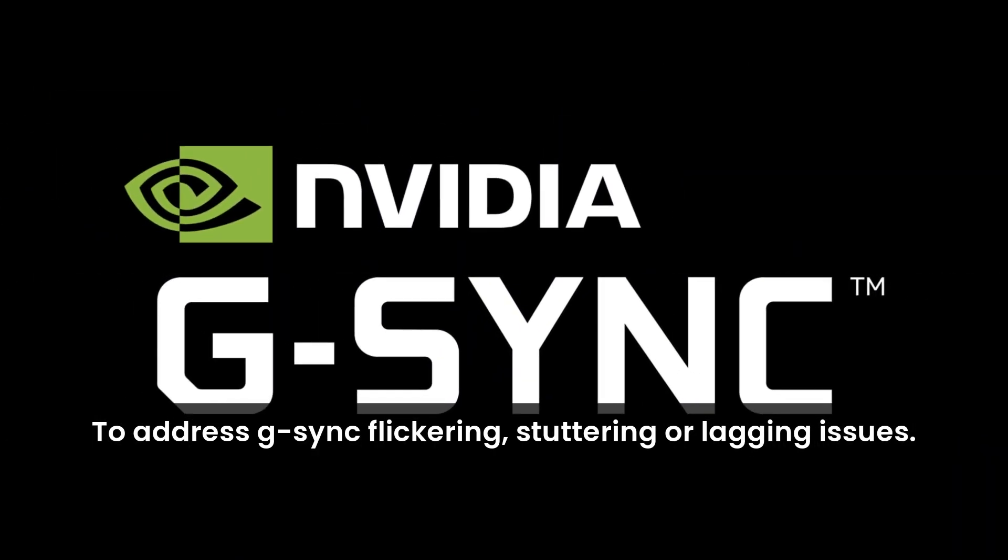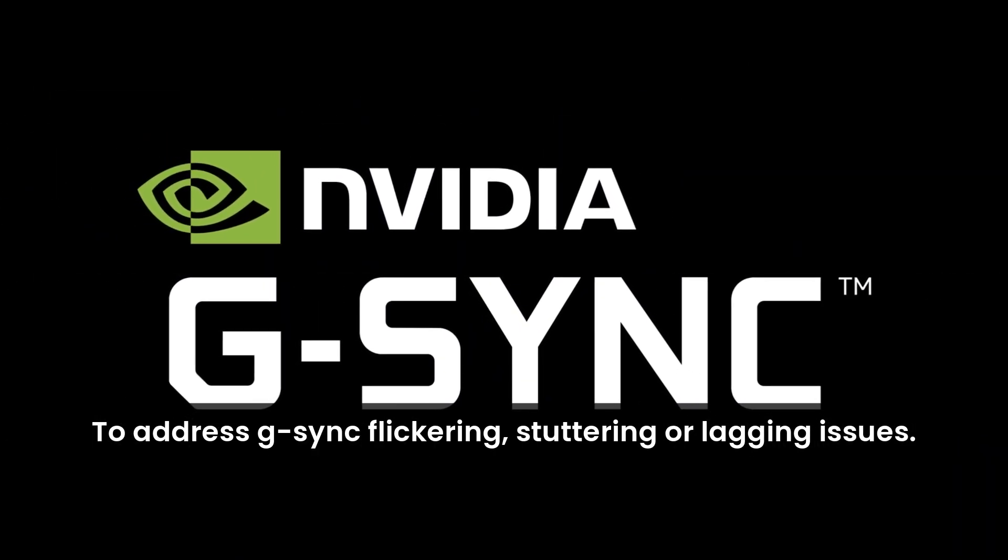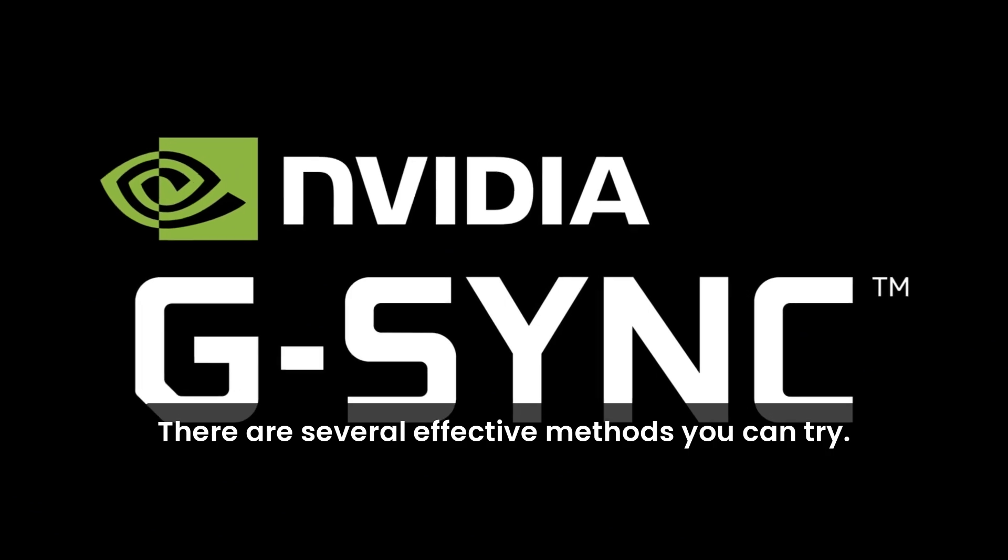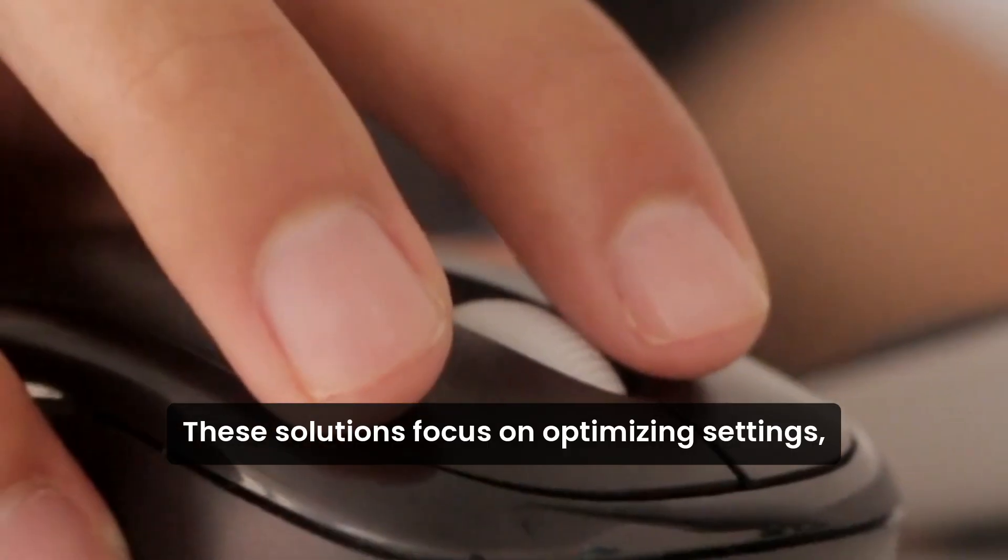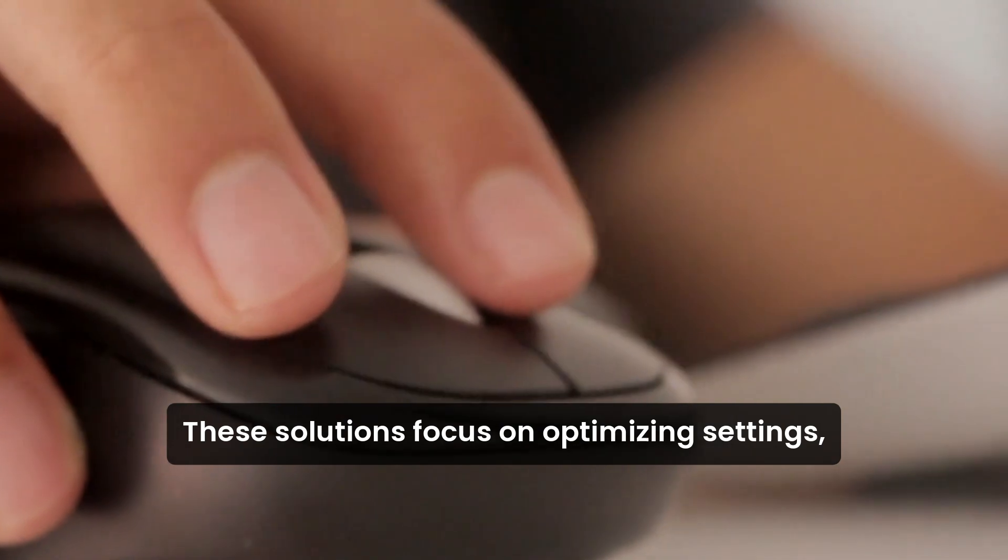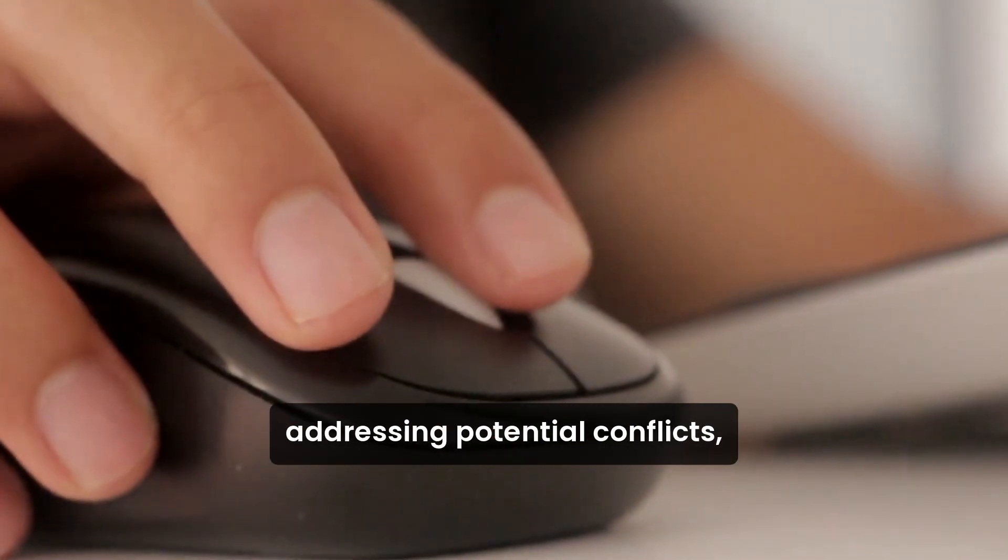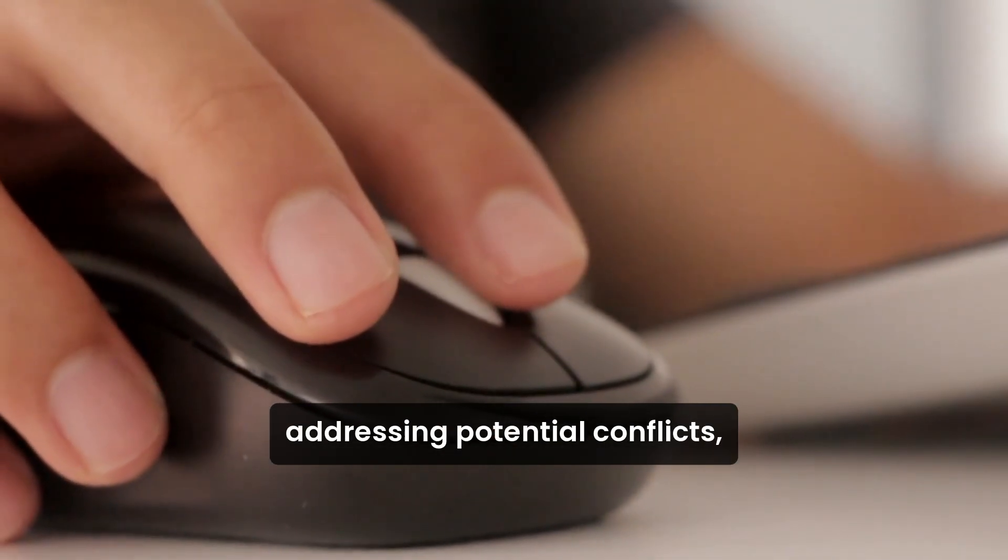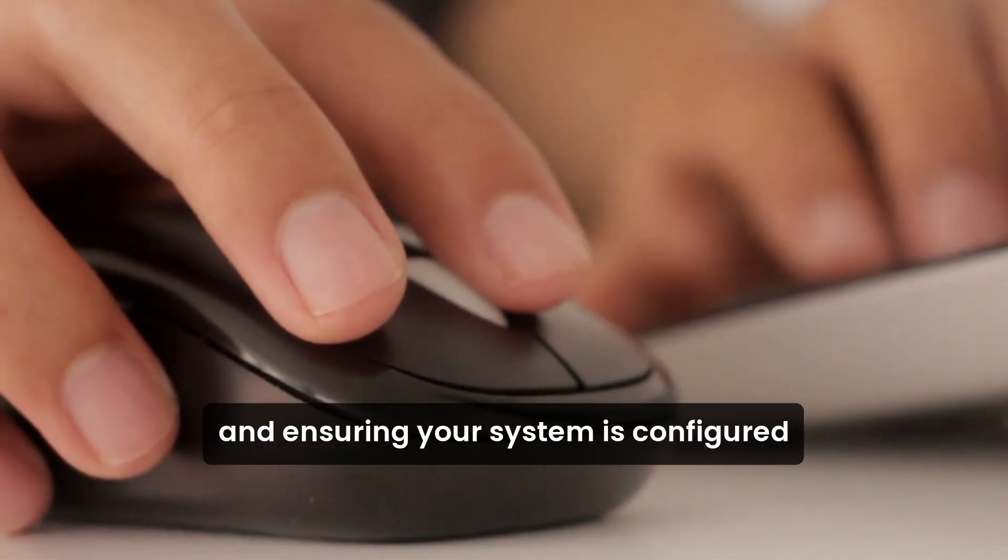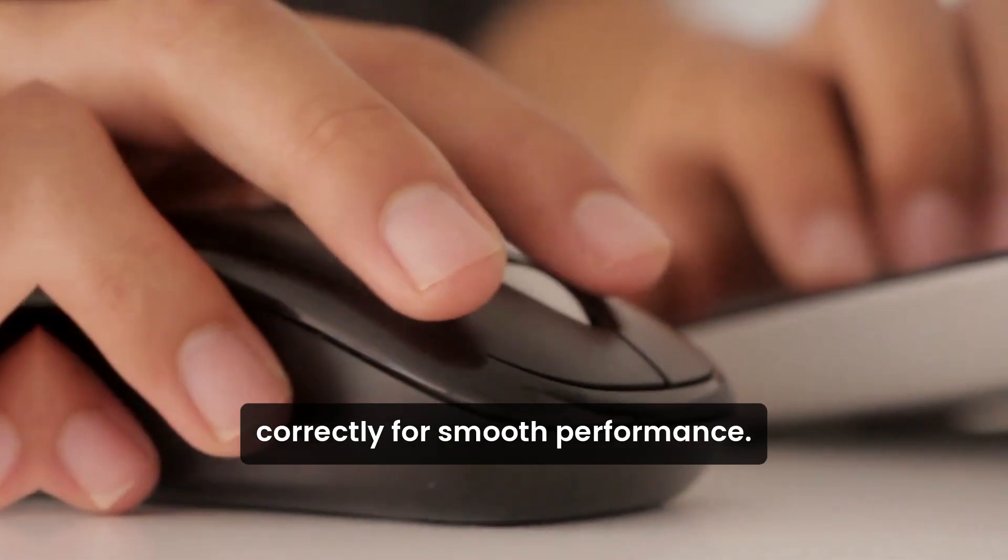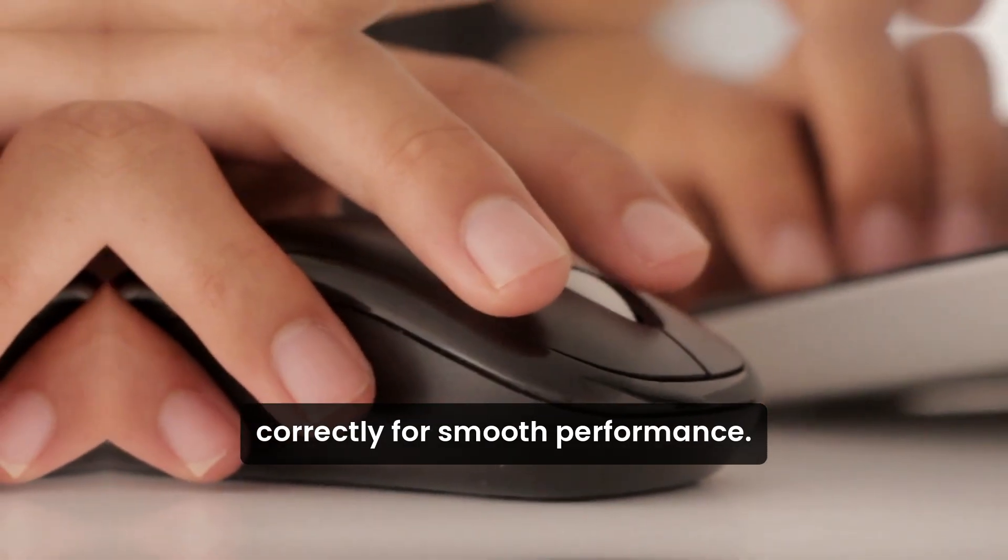To address G-Sync flickering, stuttering, or lagging issues, there are several effective methods you can try. These solutions focus on optimizing settings, addressing potential conflicts, and ensuring your system is configured correctly for smooth performance.